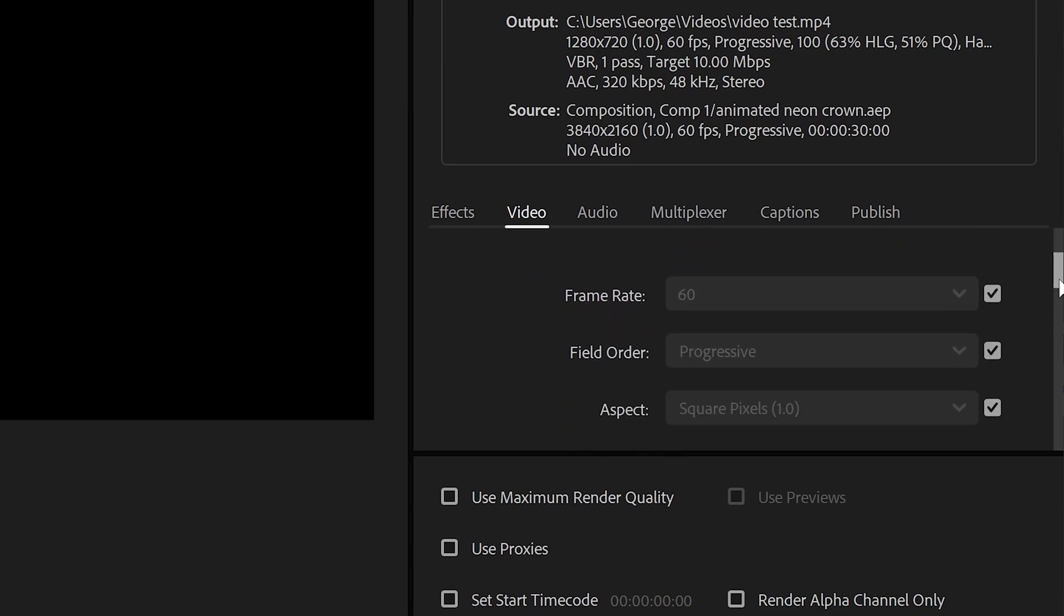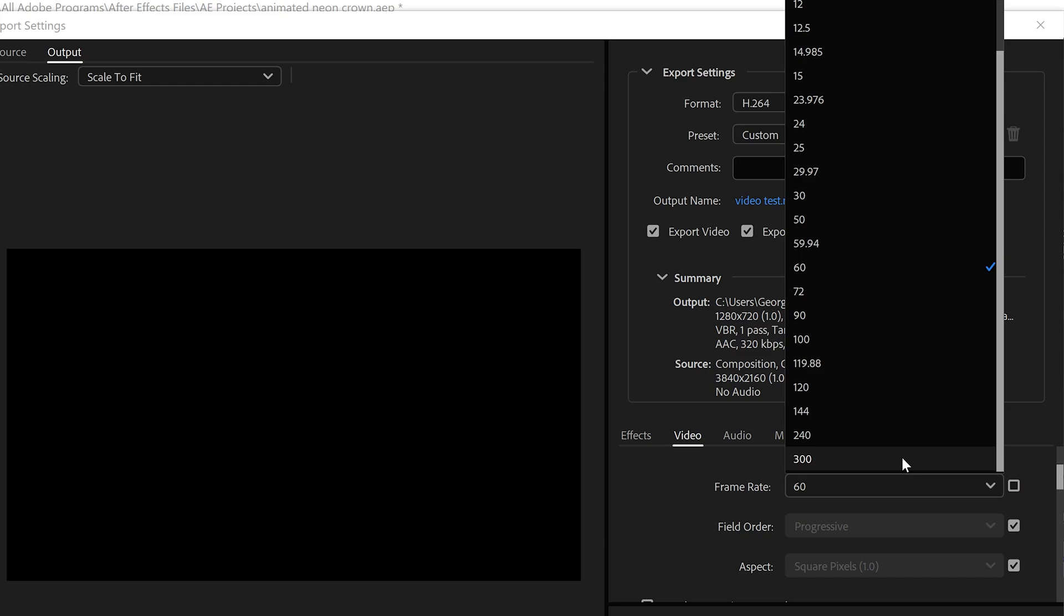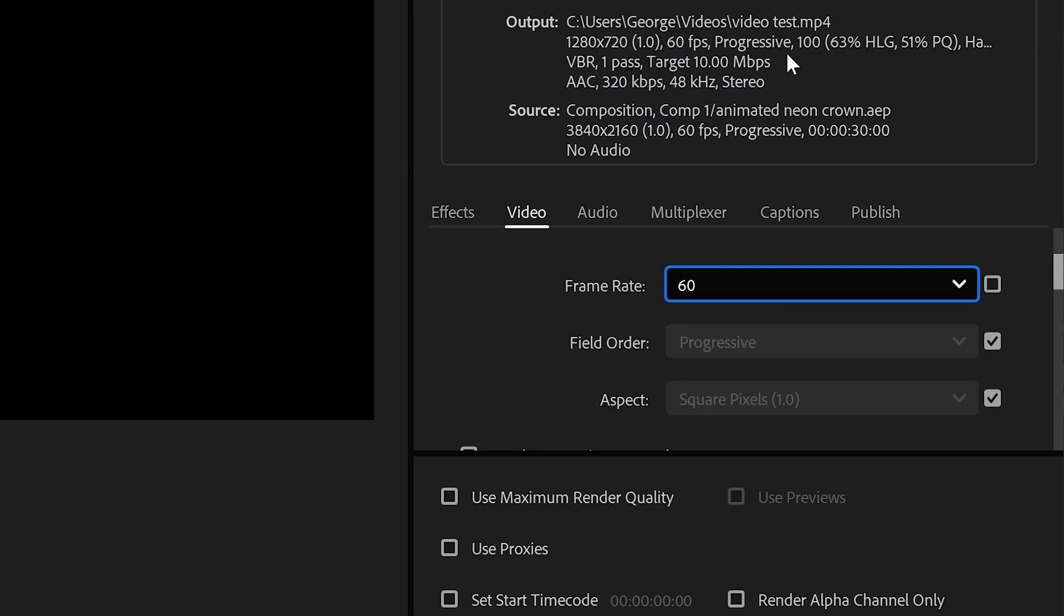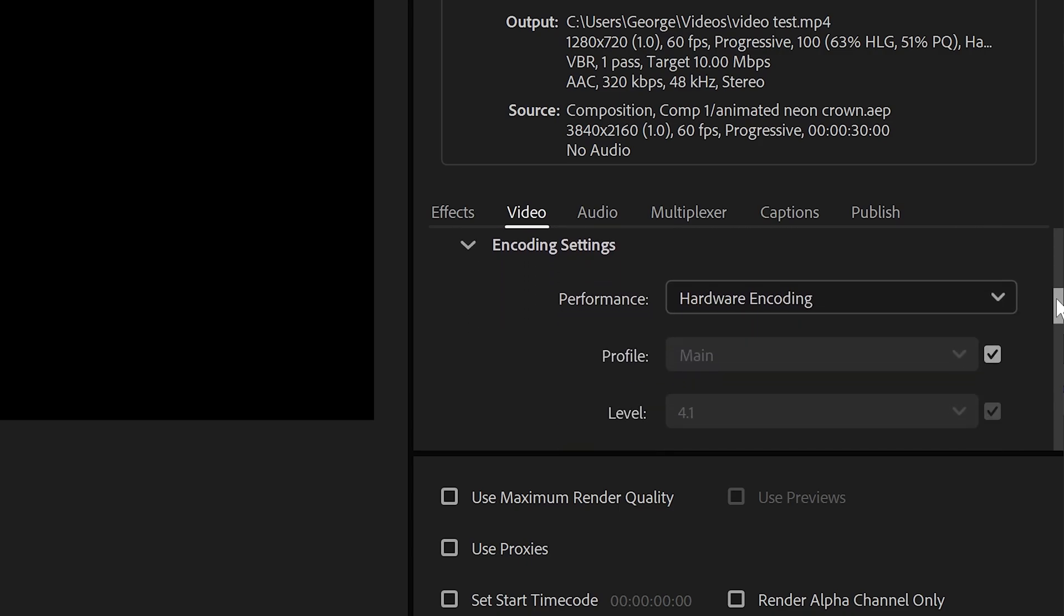Scrolling underneath this we have the frame rate, so if you untick this you can either set it to 30 or 60 FPS depending on your preference. Underneath this you'll have the field order and aspect, you can leave these on default and scroll further down to the encoding settings.